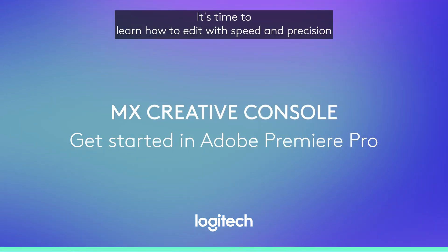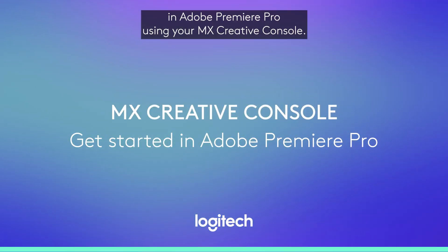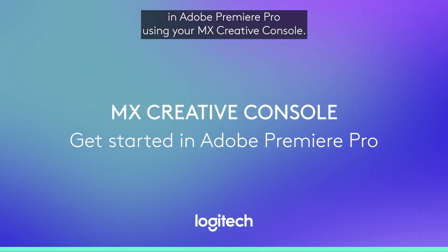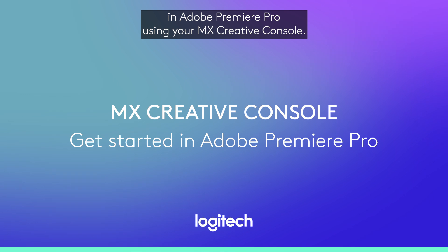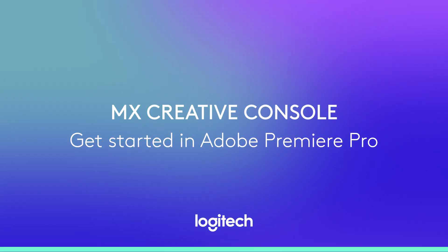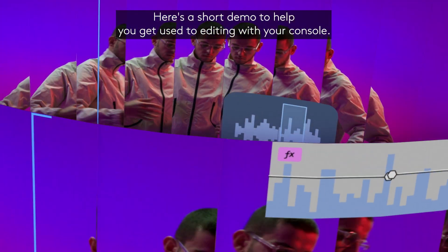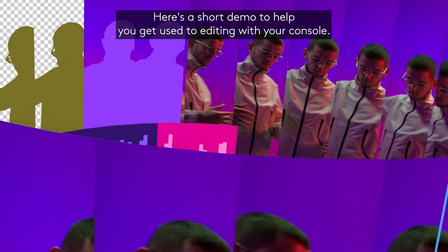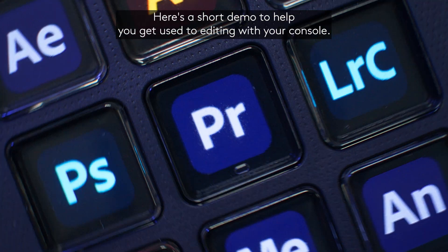It's time to learn how to edit with speed and precision in Adobe Premiere Pro using your MX Creative Console. Here's a short demo to help you get used to editing with your console.